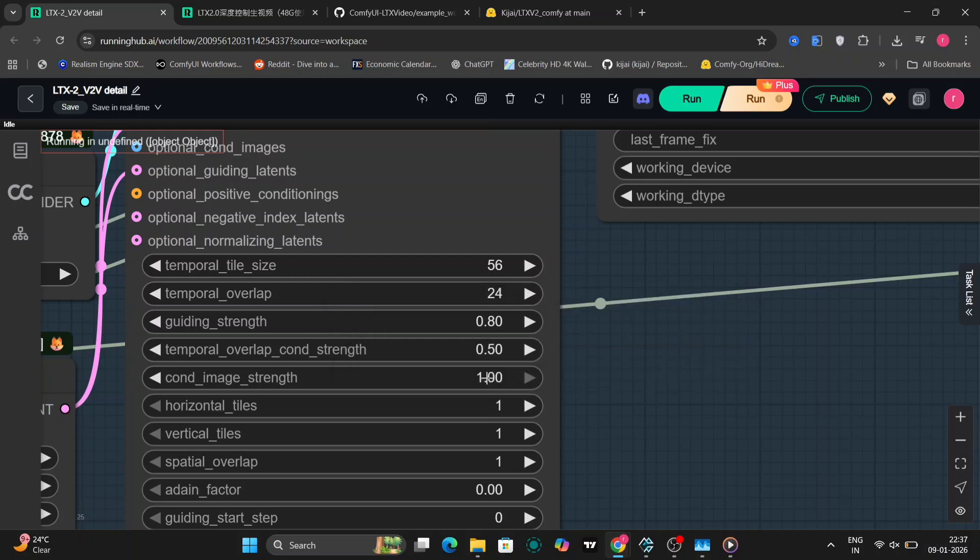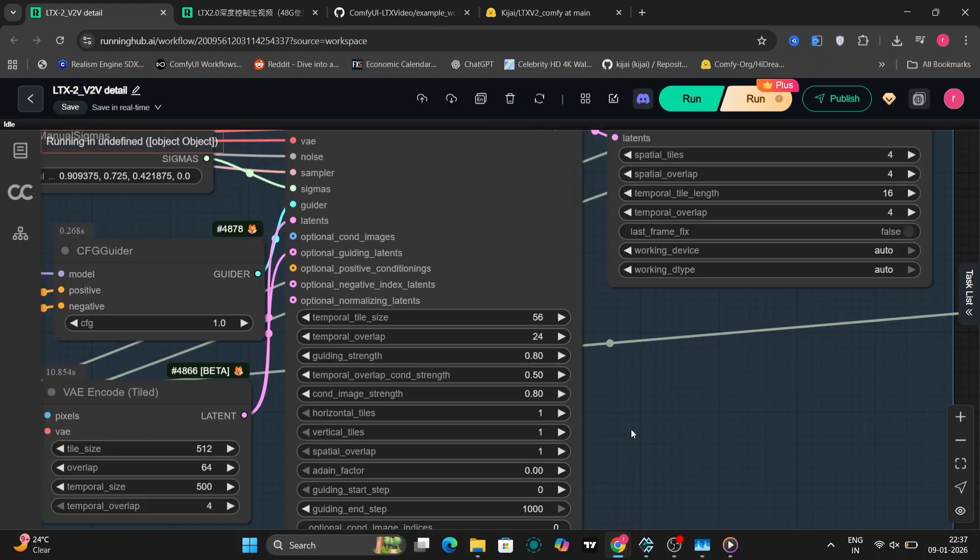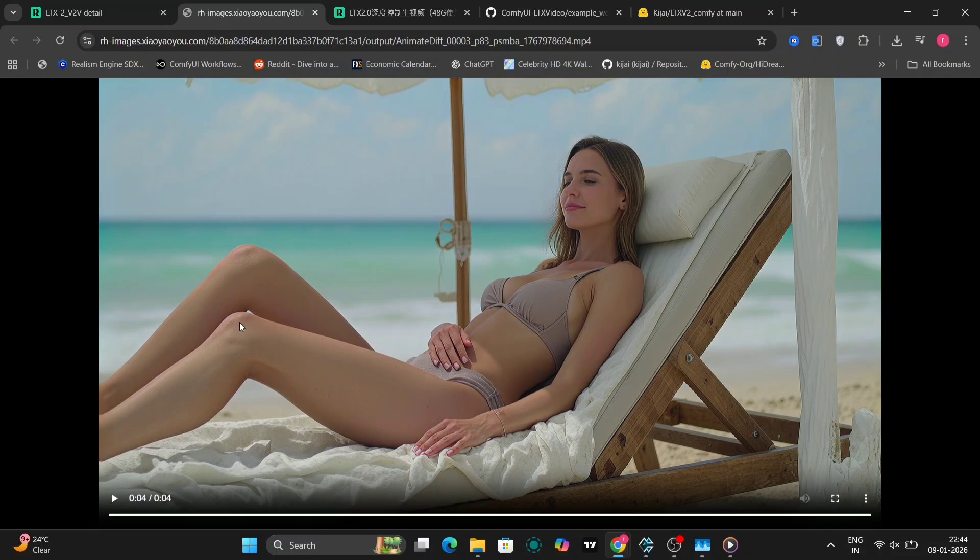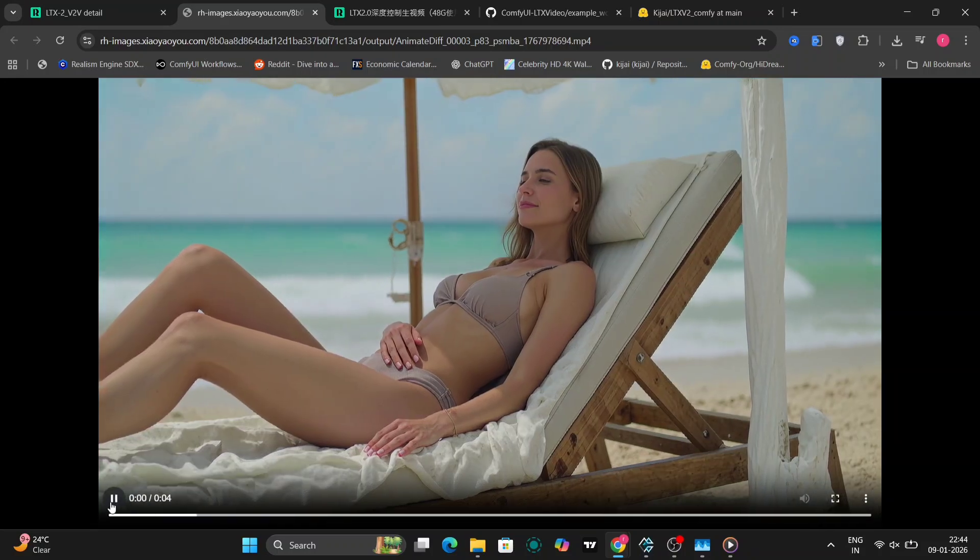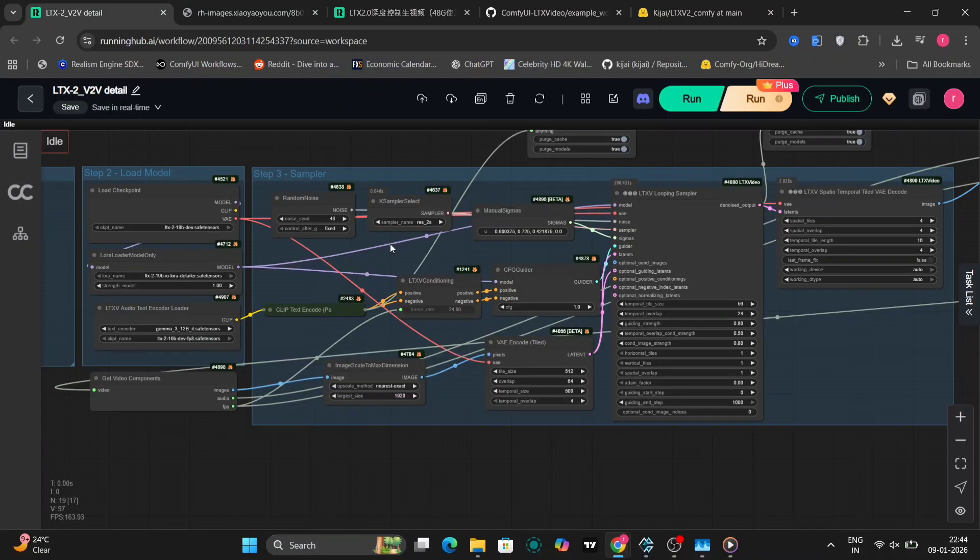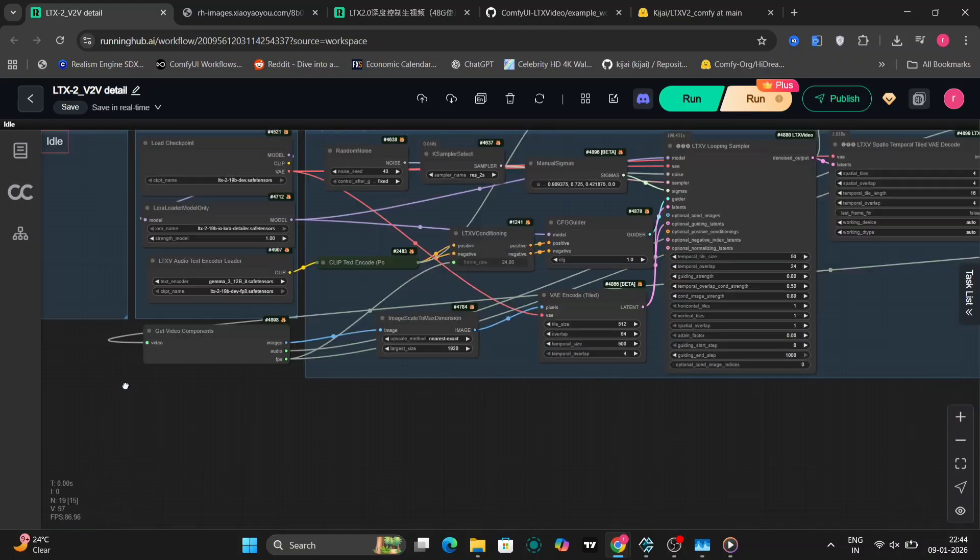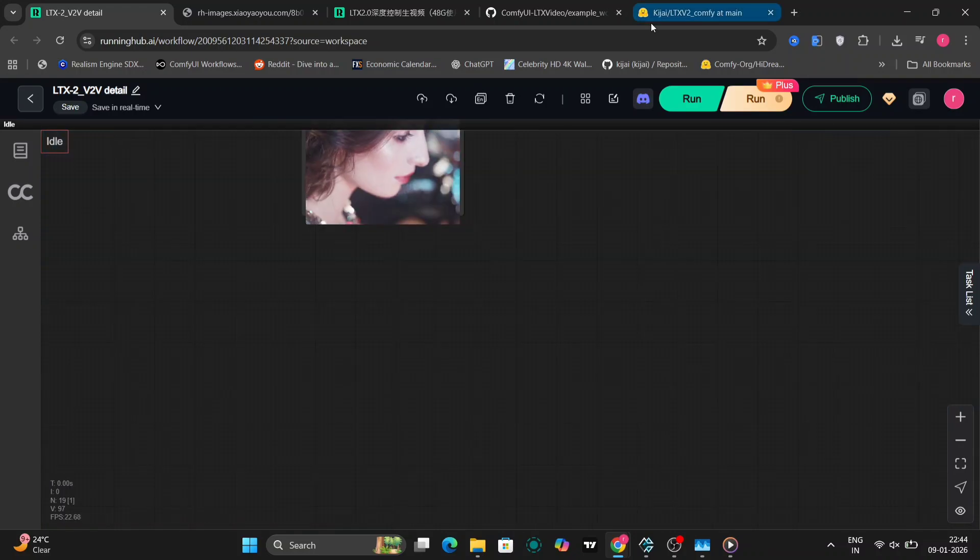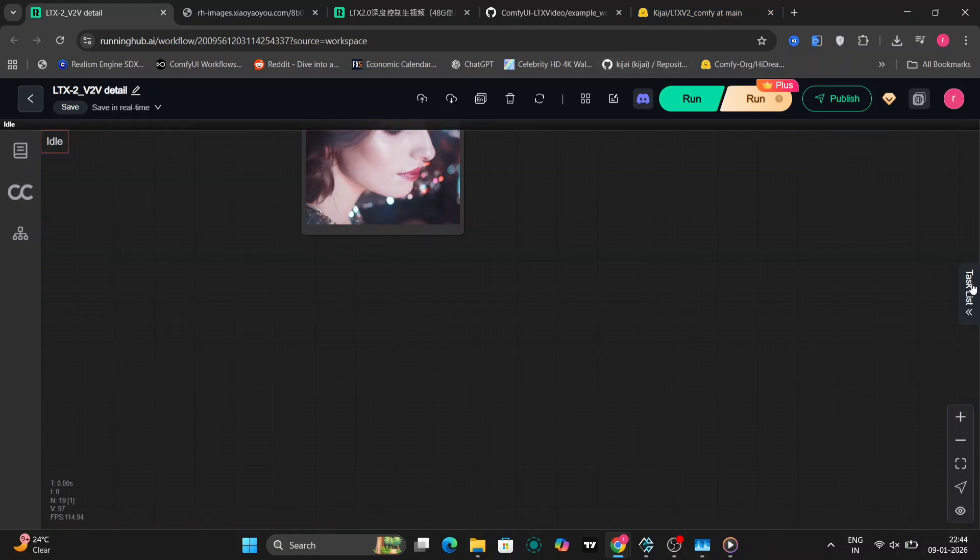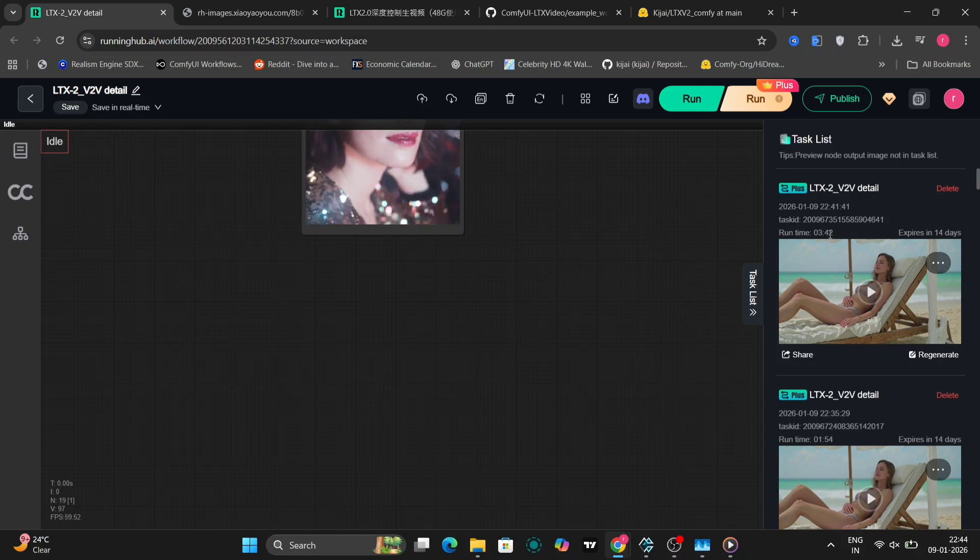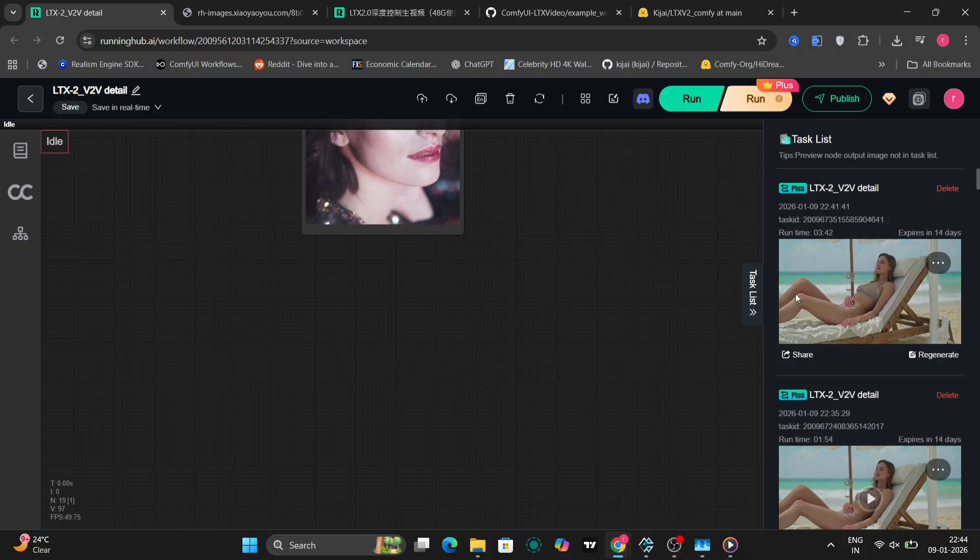The guiding strength is 0.8 and the image strength is 0.8. I just checked it out and it looks pretty similar, so I'm not going to show that again. Now let's try another example.